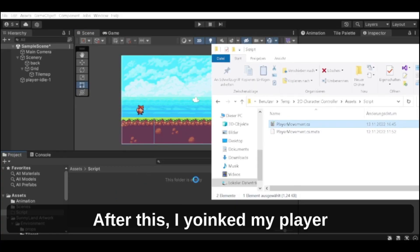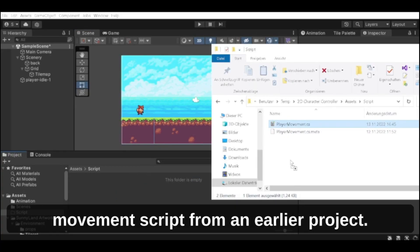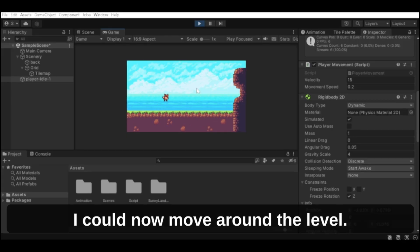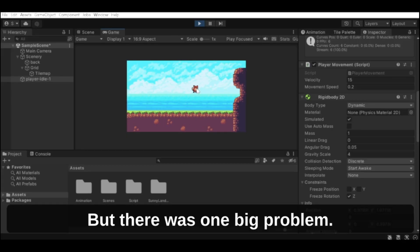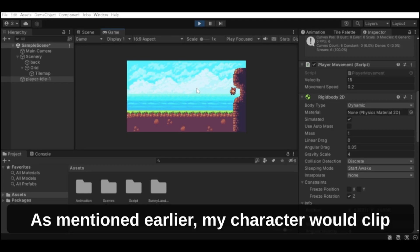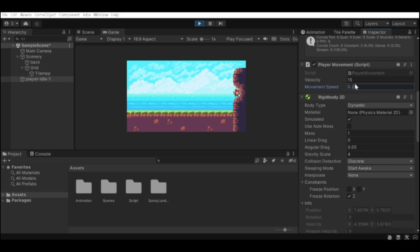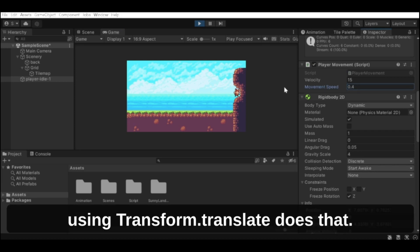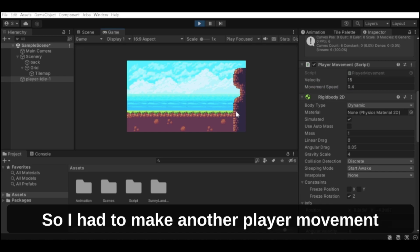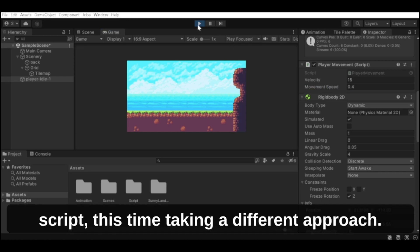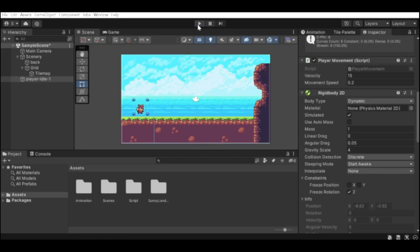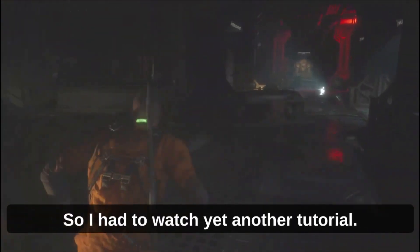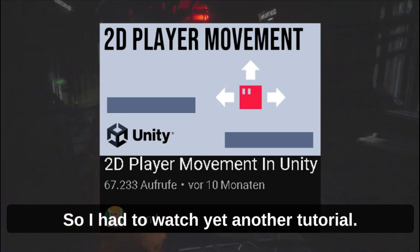After this I owned my player movement script from an earlier project. I could now move around the level, but there was one big problem — my character would clip through objects if I tried hard enough. It turns out that moving the character by using transform.translate does that. So I had to make another player movement script, this time taking a different approach, but I didn't know where to start so I had to watch yet another tutorial.